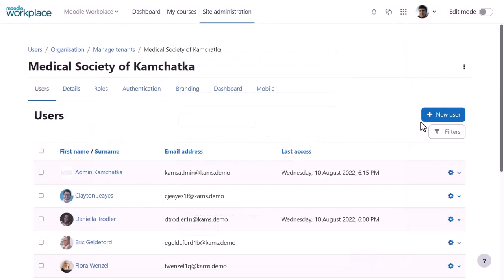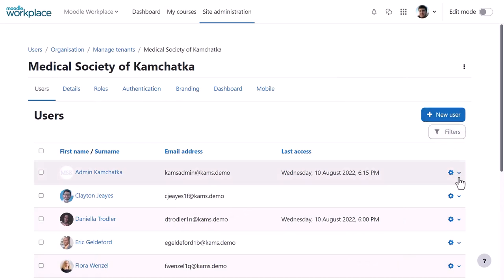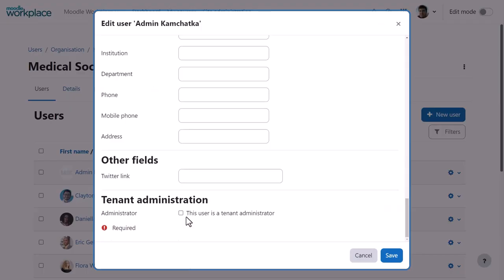From Users, you can manage users for this tenant only, uploading them in bulk or adding them manually from the New User button. When creating a new user, or by editing an existing user, you can assign the tenant administrator.